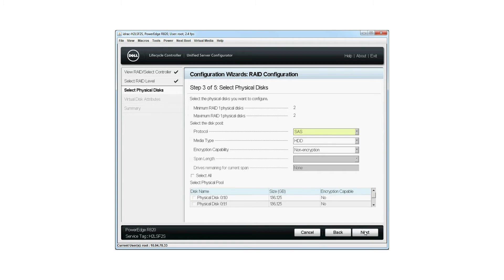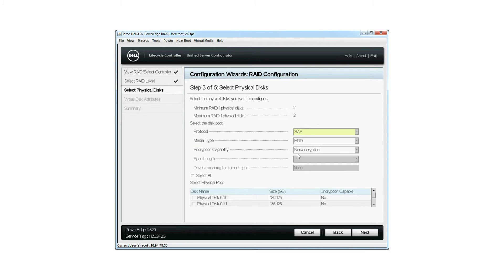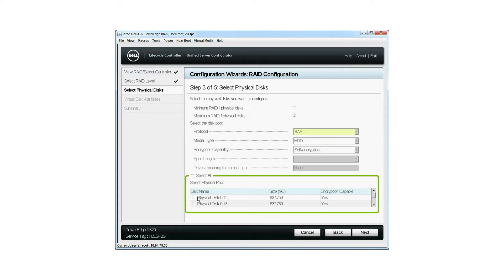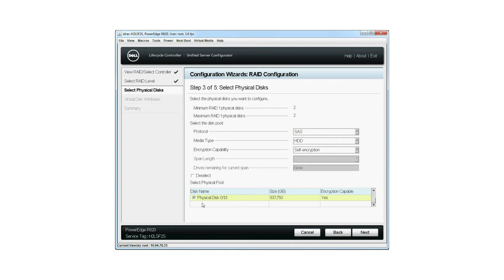On the Select Physical Disks screen, the default values for Protocol and Media Type are displayed. Select Self Encryption from the Encryption Capability drop-down list. Select the required physical disks to create the virtual disk and then click Next.